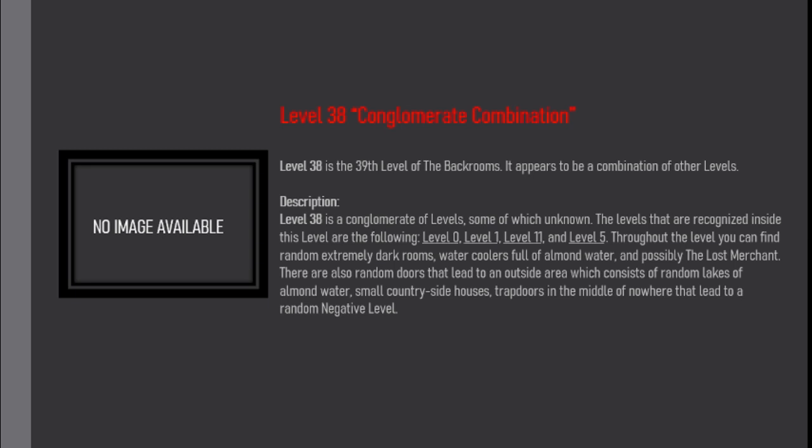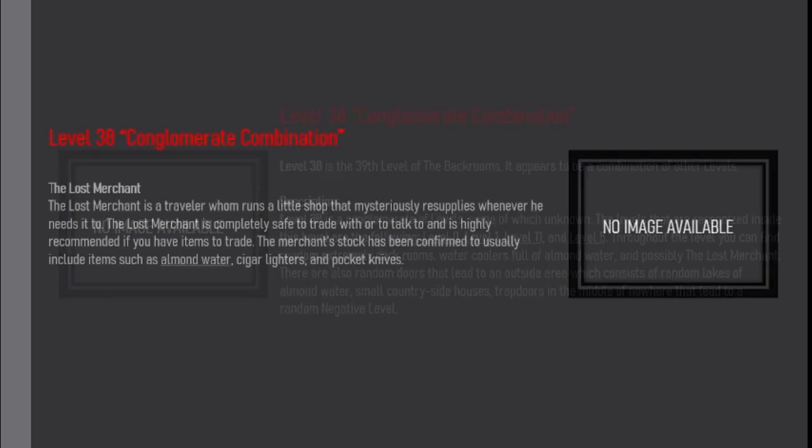There are also random doors that lead to an outside area which consists of random lakes of almond water, small countryside houses,